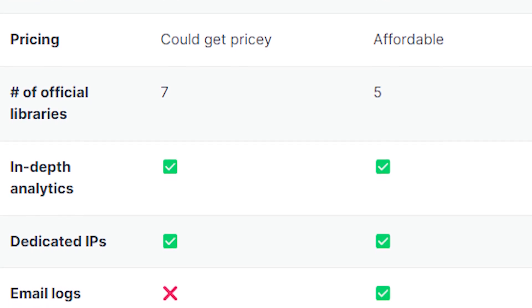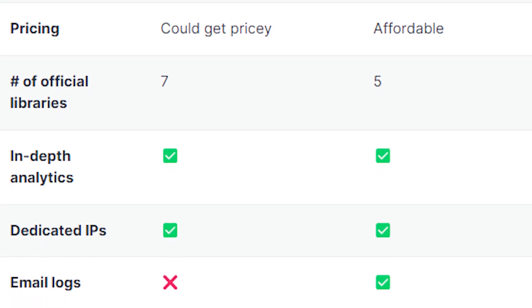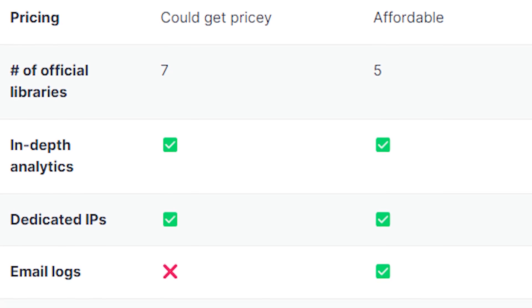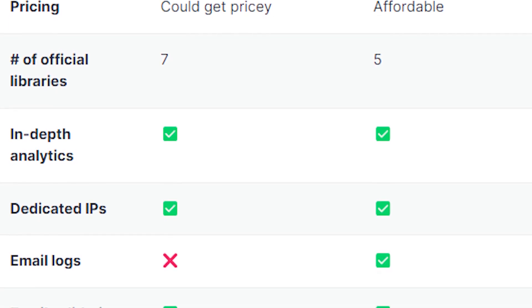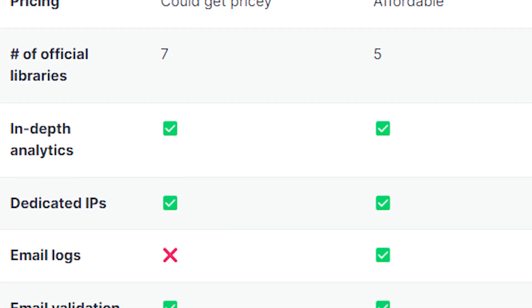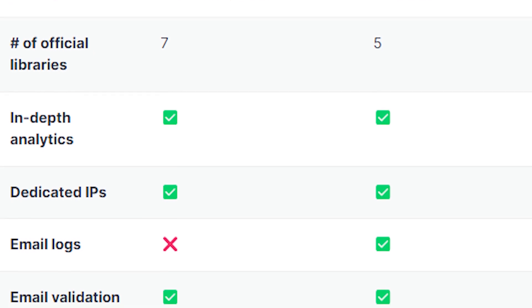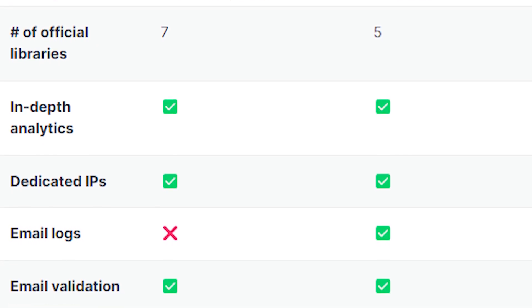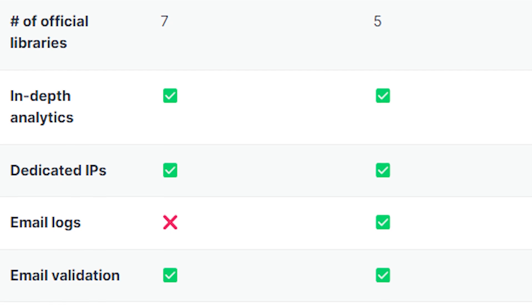Pricing - SendGrid could be very expensive while Mailgun is very affordable. Number of libraries: for SendGrid it's seven and for Mailgun it's five. In-depth analytics - it is enabled for both service providers, same with dedicated IPs - they're both enabled.